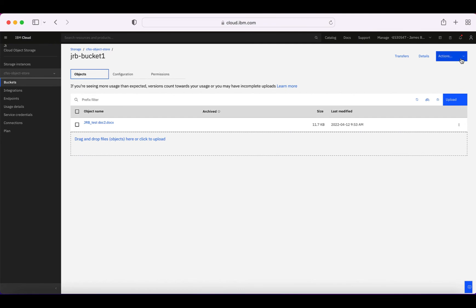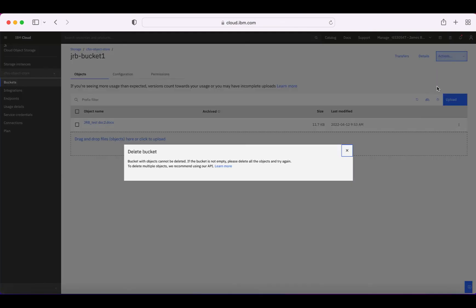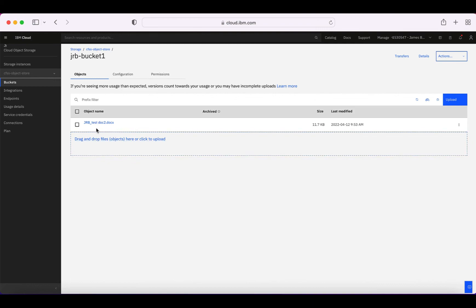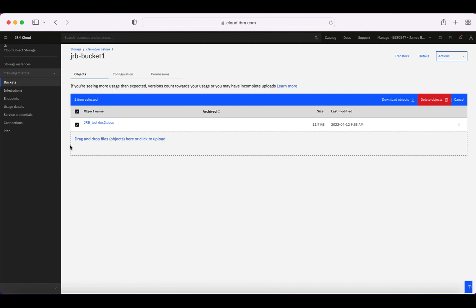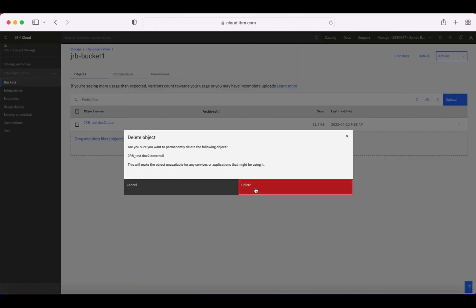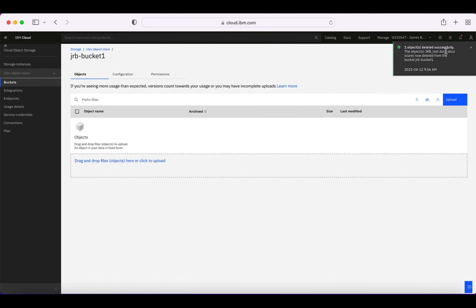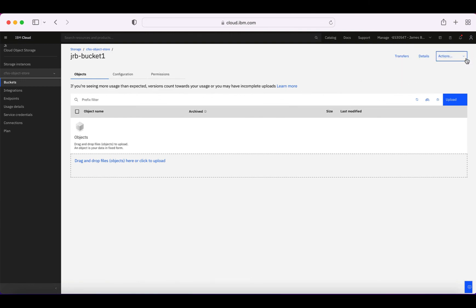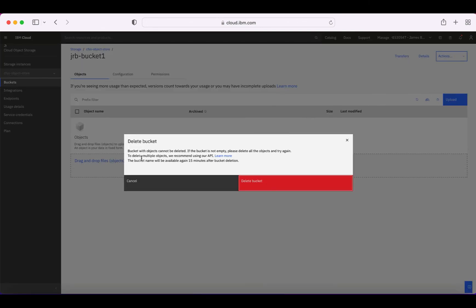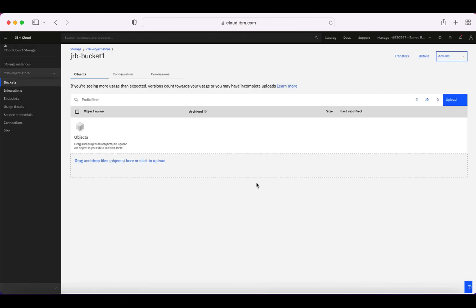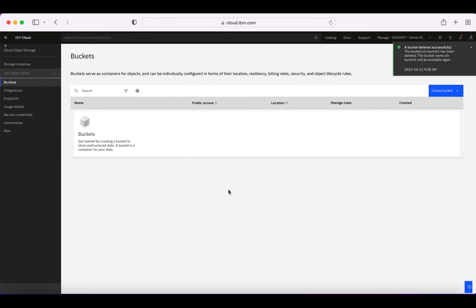Now I might want to delete the bucket itself. If I click Actions and Delete Bucket, you'll notice it won't allow me — because there are actually objects within it. Buckets with objects cannot be deleted — it's a fail-safe that protects against accidentally deleting a bucket with objects in it. So if I want to get rid of the bucket, I need to first select all items using the tick, click Delete Objects to remove them all. Once all objects are deleted, I can then go to Actions, Delete Bucket — it gives me a warning — and confirm. The bucket has now been deleted successfully.